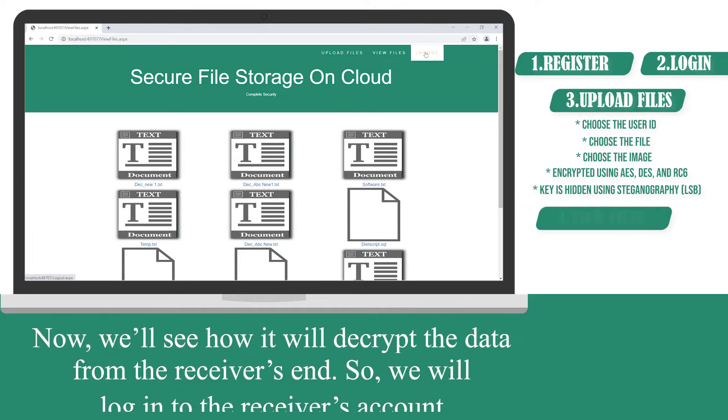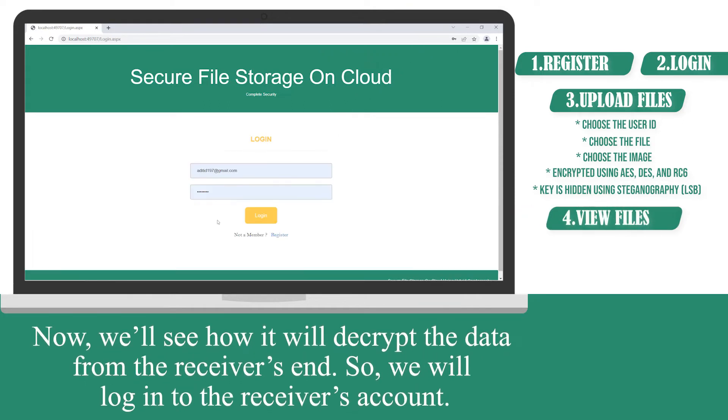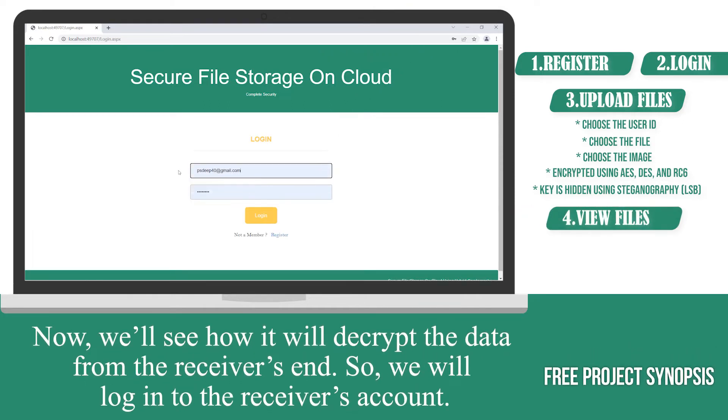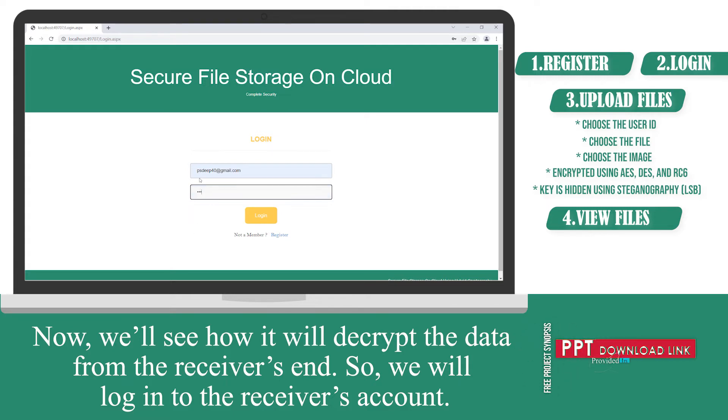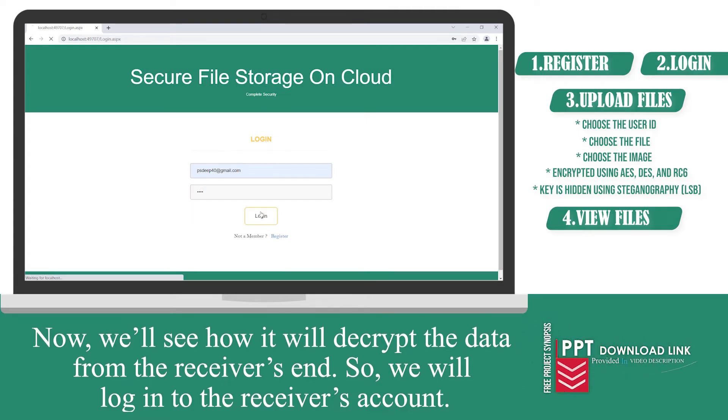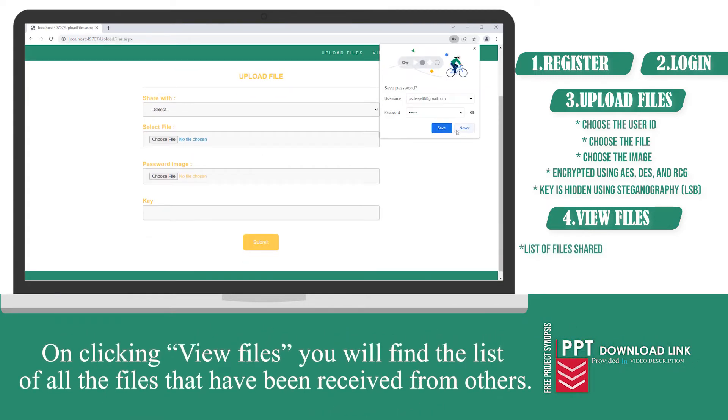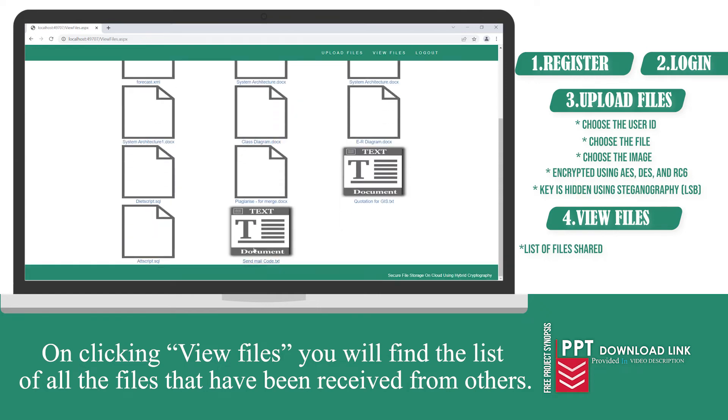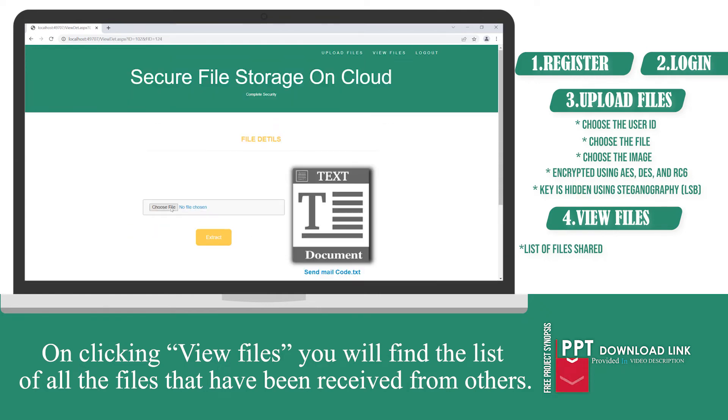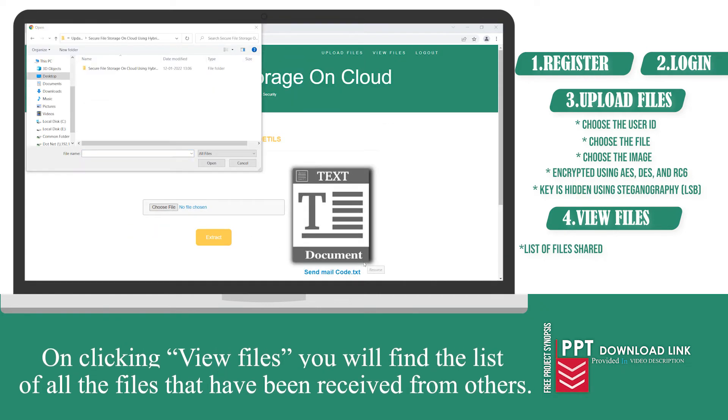Now, we'll see how to decrypt the data from the receiver's end. So, we will log into the receiver's account. On clicking view files, you will find the list of all the files that have been received from others.